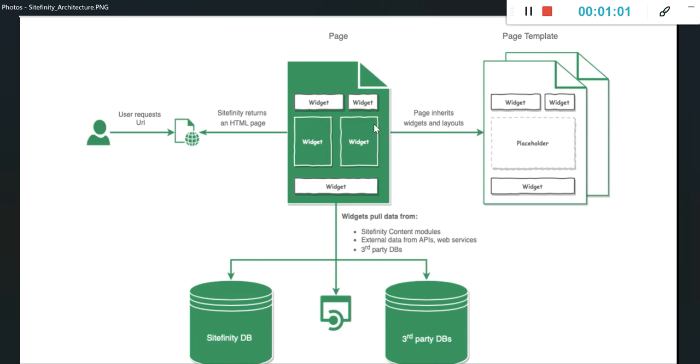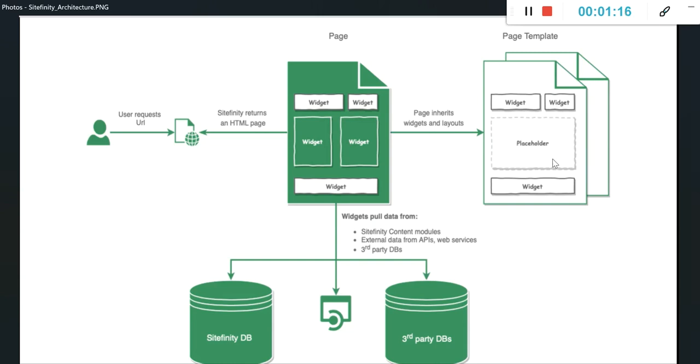The page is inherited from the widgets and layouts from the page template. The page template can have these placeholders and some of the design widgets and the blueprint of that page. This is the page template, this part is the page, and the widget itself.